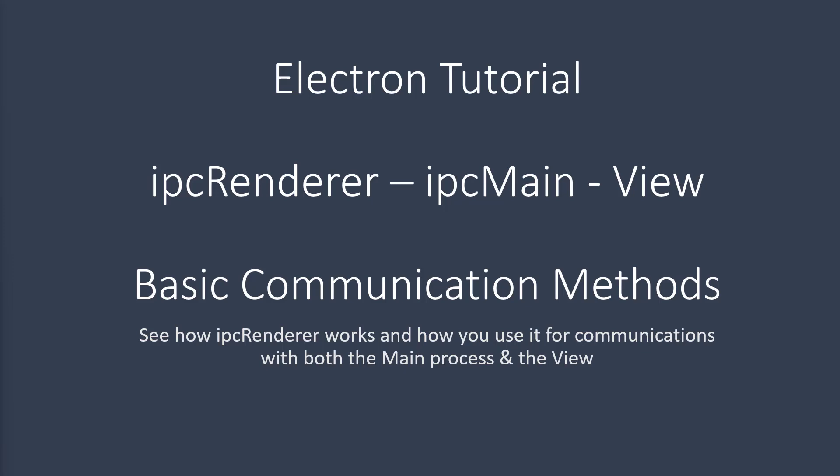I'm going to focus on IPC Renderer and I'm going to talk about how IPC Renderer can communicate with the main process through the IPC main and also with the view. The view is what's being displayed on screen.